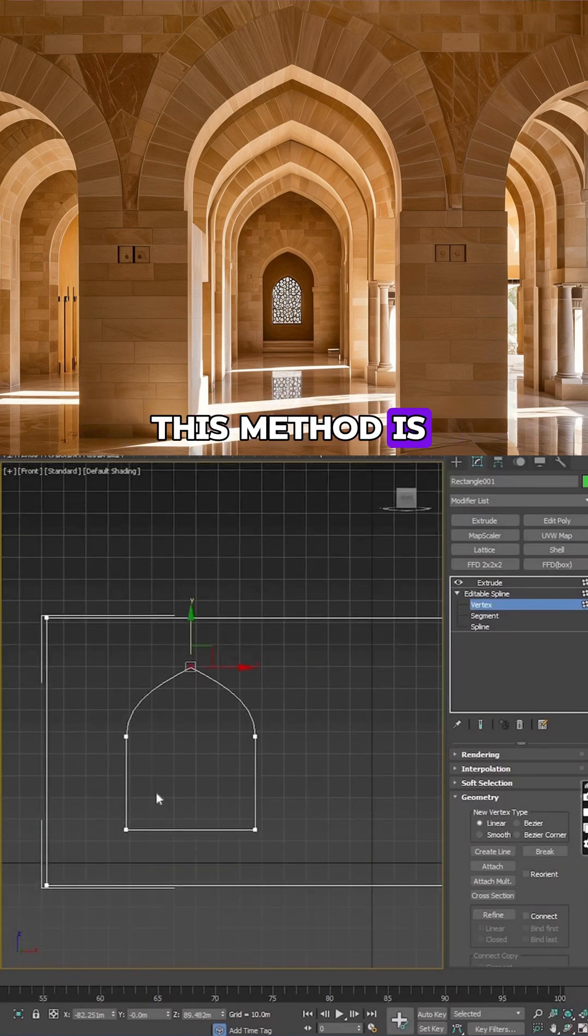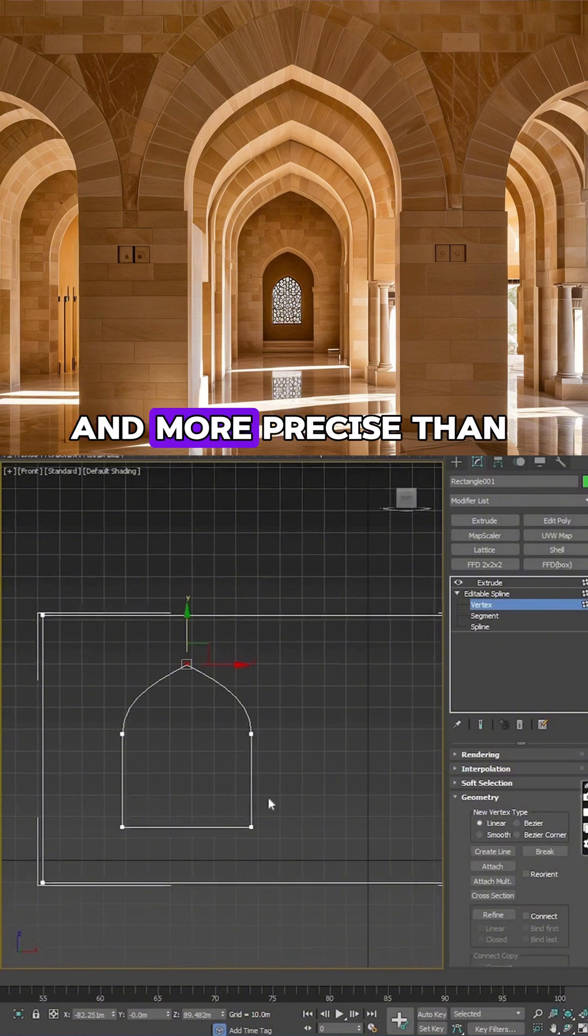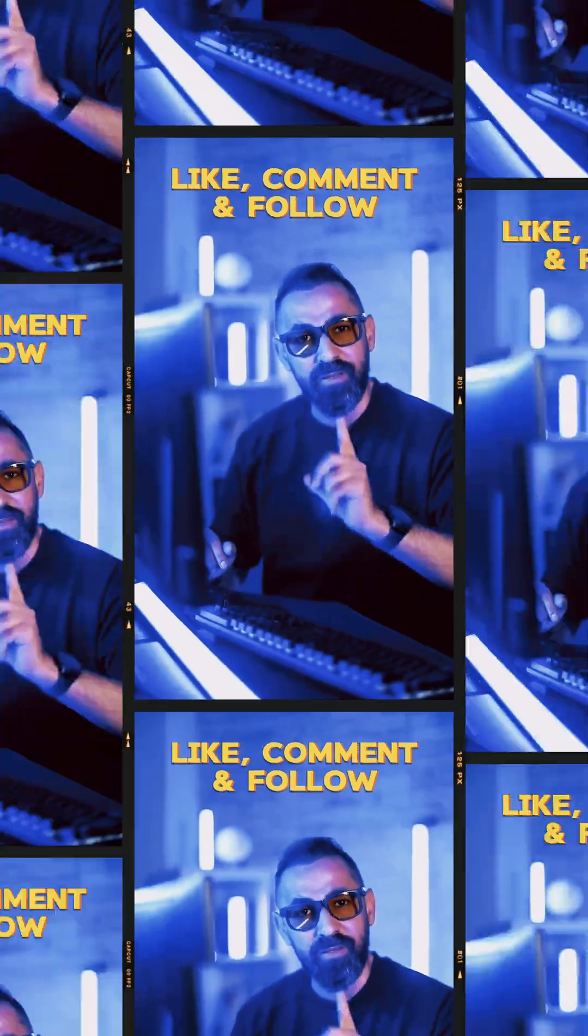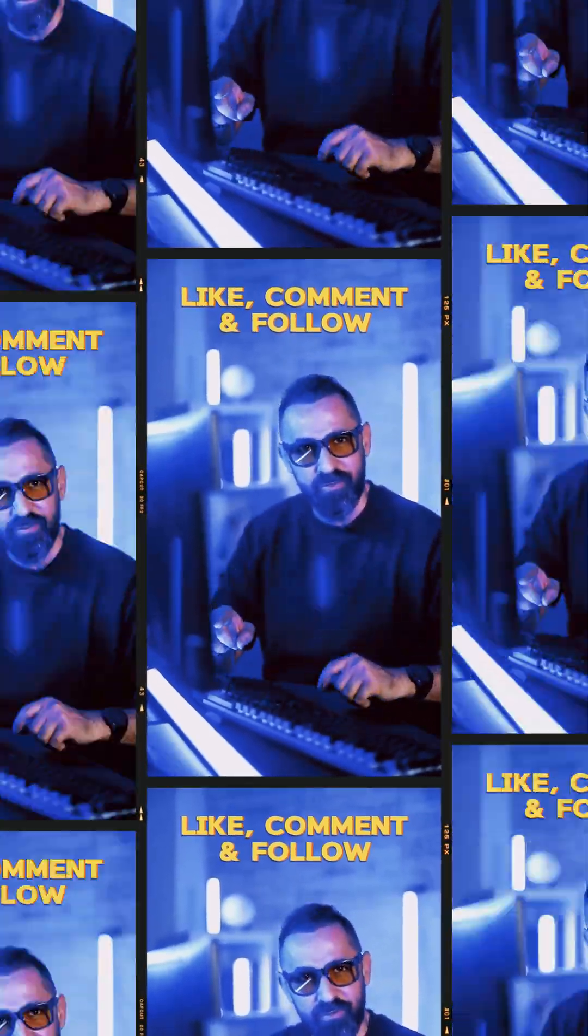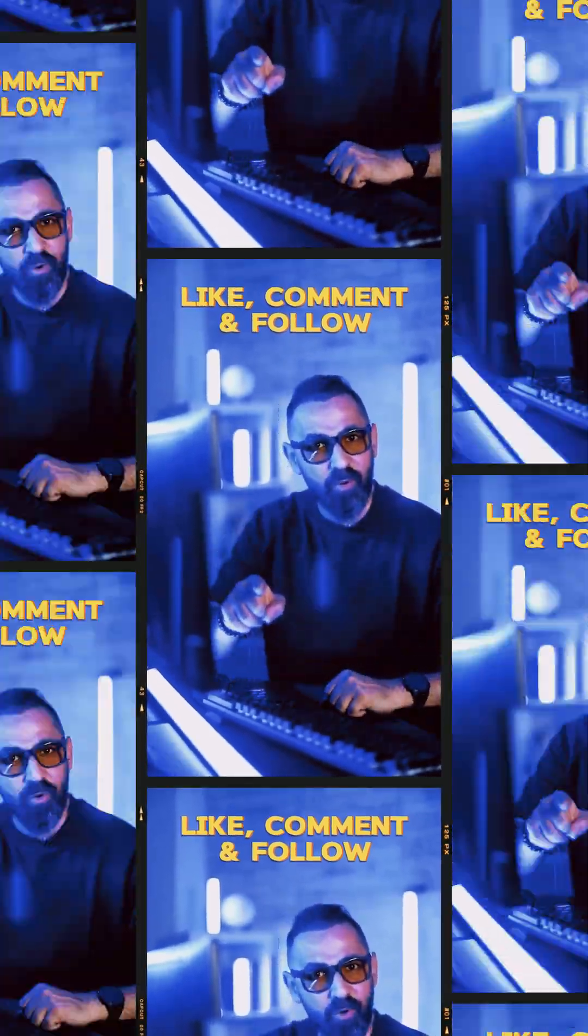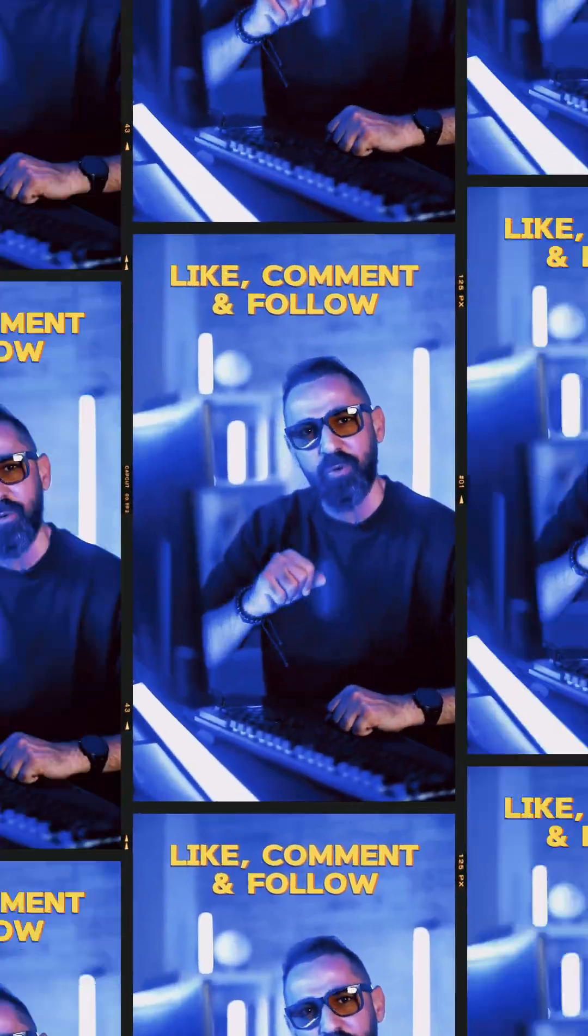This method is much faster and more precise than other techniques. If you like this video, save it, leave your suggestions in the comments, and follow me for more new reels.